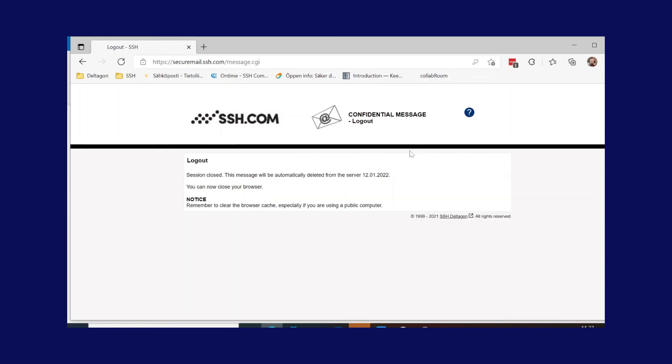Thank you for watching this video. This introduction video contains only a brief view on the most basic use case of our solution. Our secure mail includes a plethora of additional features.